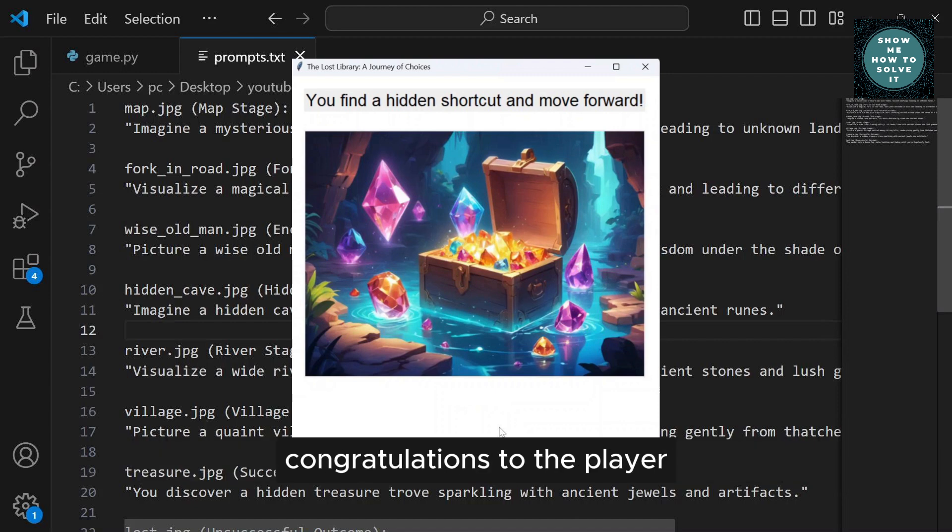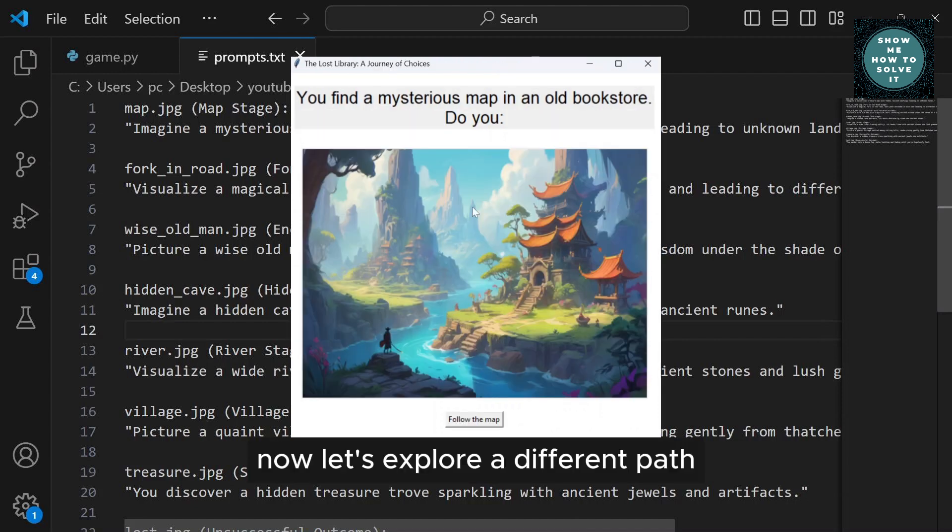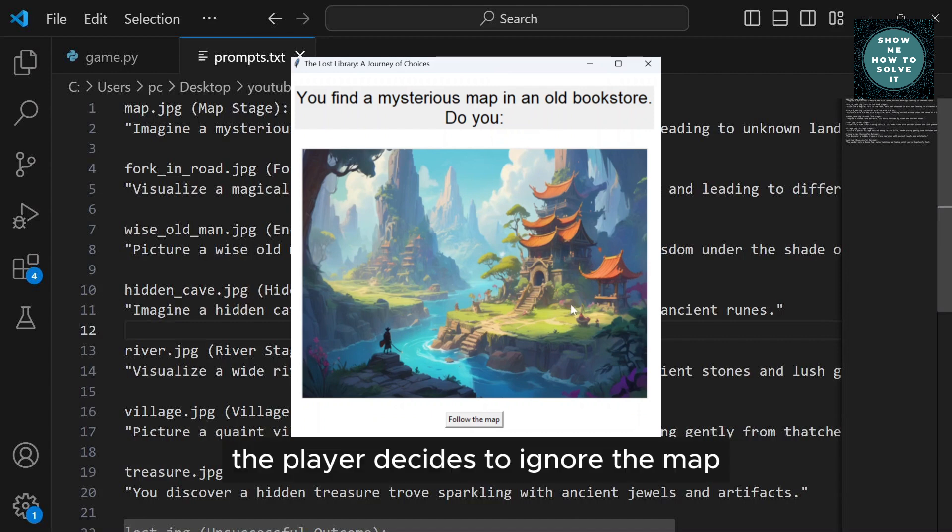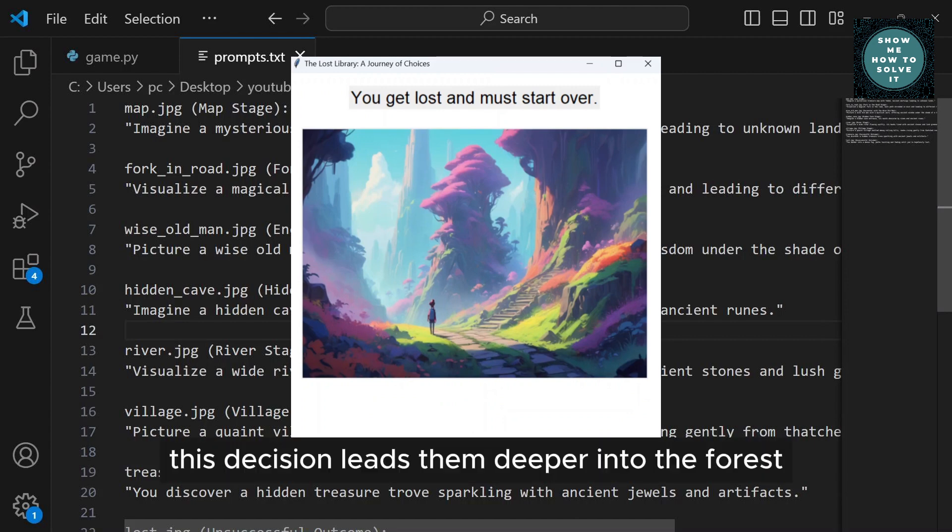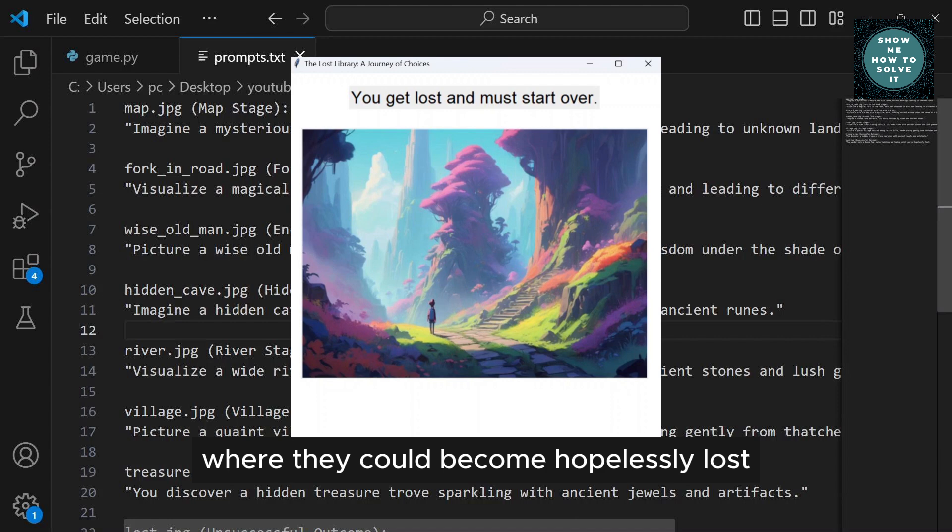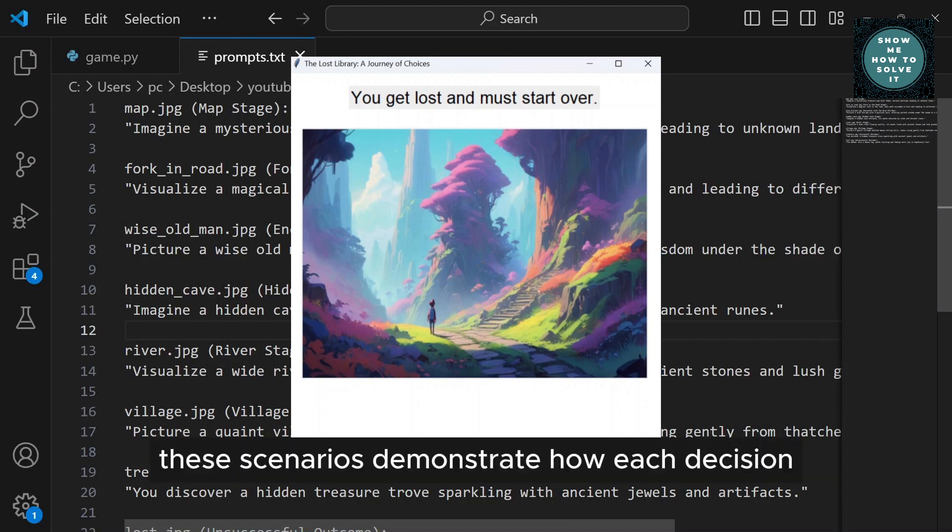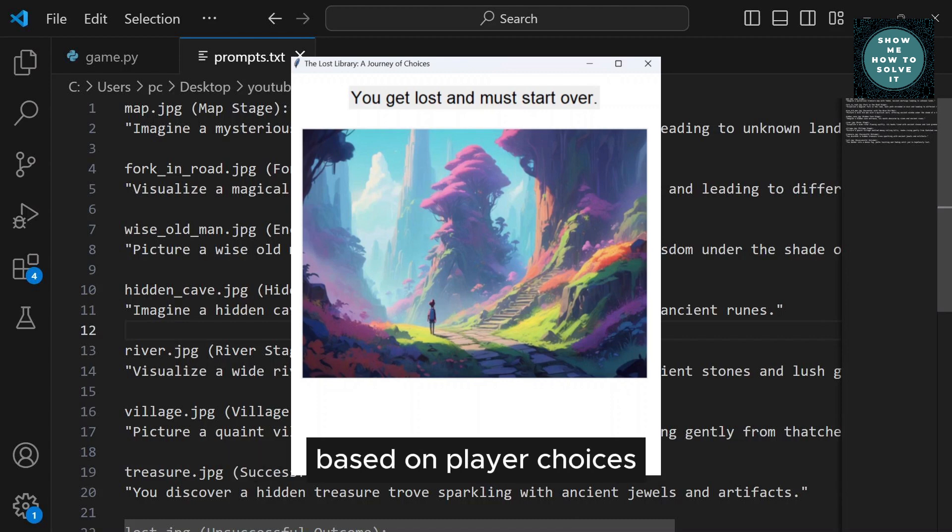Congratulations to the player for making the right choices. Now, let's explore a different path. The player decides to ignore the map and continues their journey blindly. Unfortunately, this decision leads them deeper into the forest, where they become hopelessly lost. These scenarios demonstrate how each decision impacts the game's narrative, offering multiple paths and outcomes based on player choices.